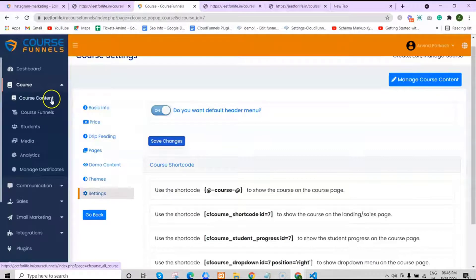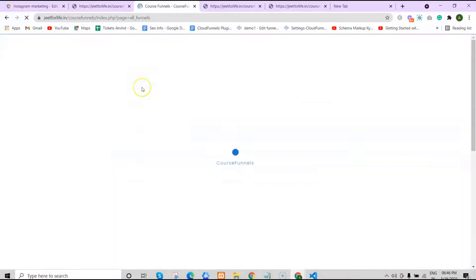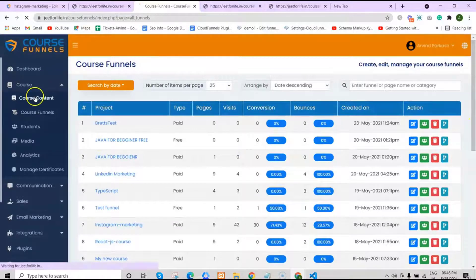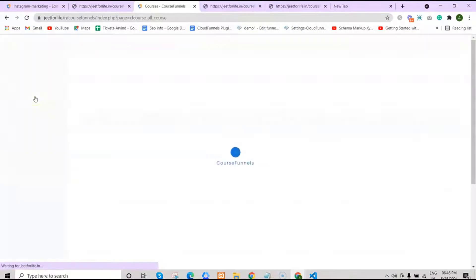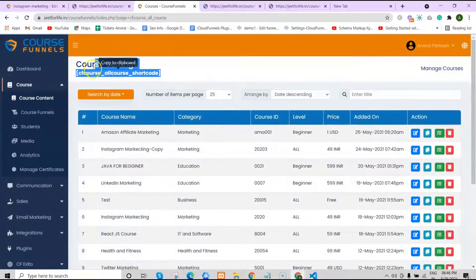Now, if you want to show all the courses that you have created, on the sidebar click on Course Content. Just above, you can see the shortcode for it. To show all your courses, just copy this shortcode — you can paste it on any page you want.